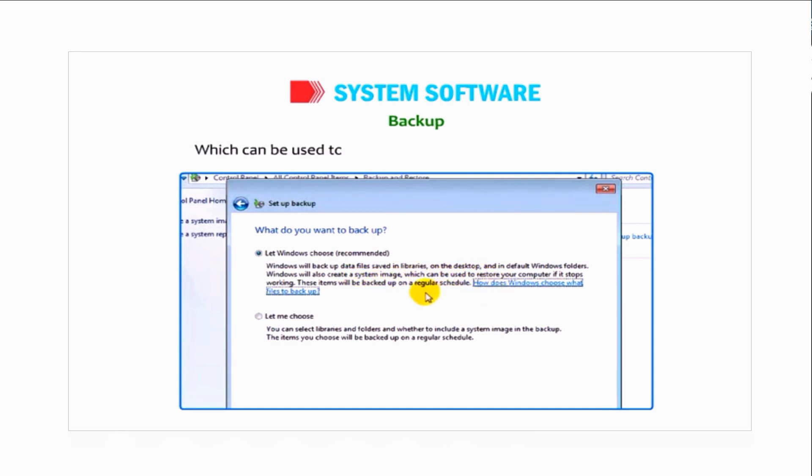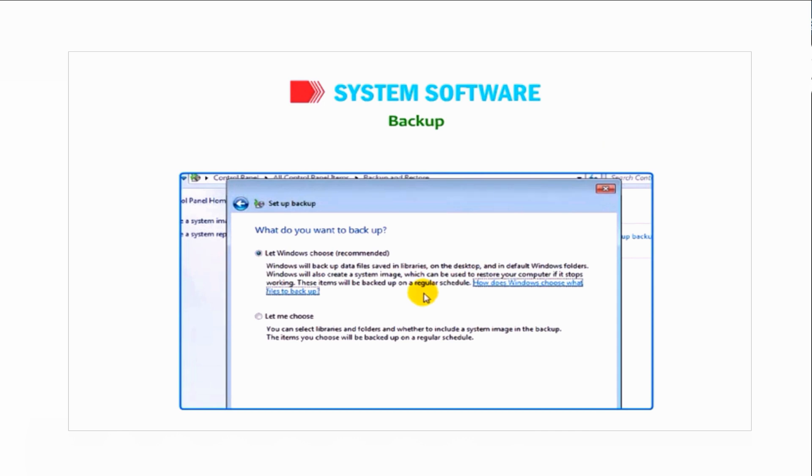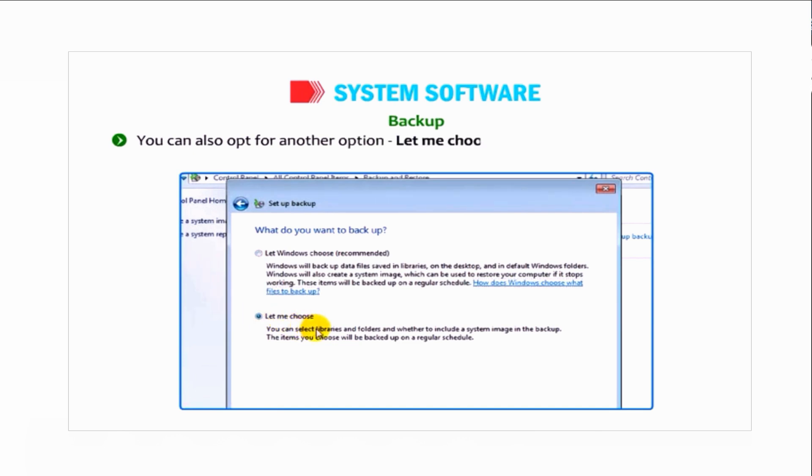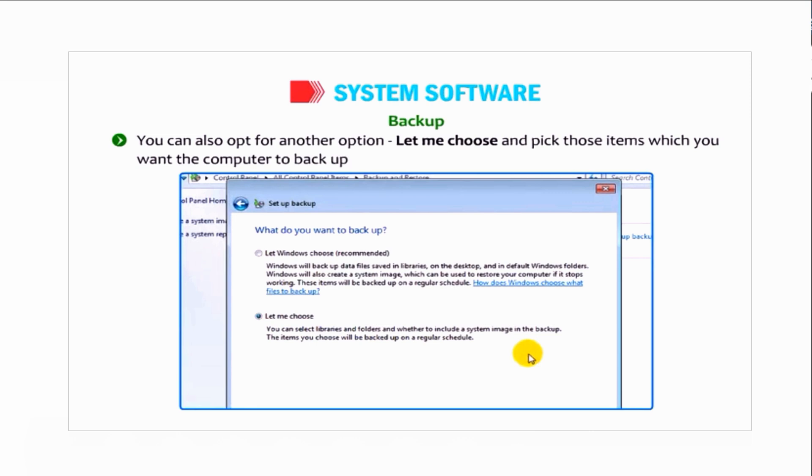You can also opt for another option, Let Me Choose, and pick those items which you want the computer to backup on a regular schedule.